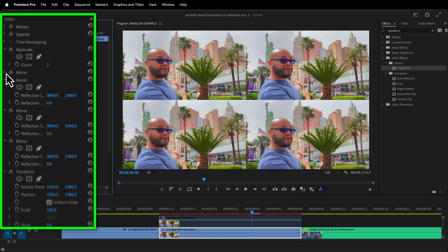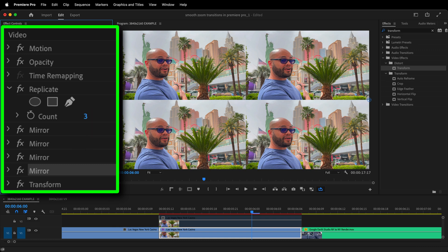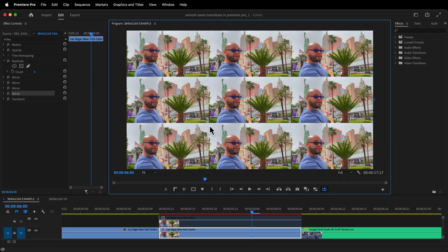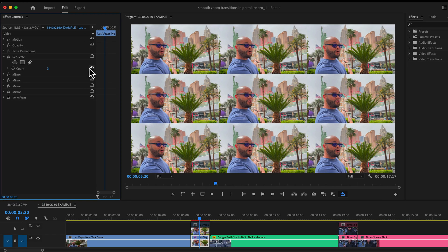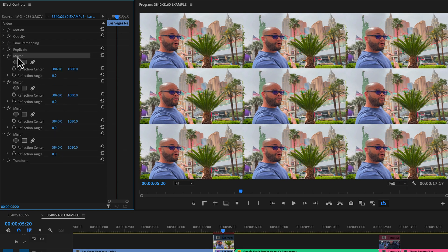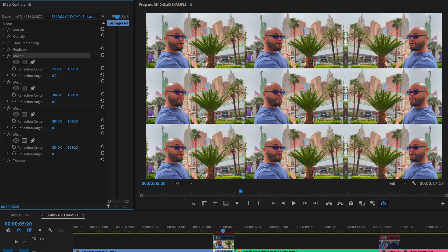In the Effects Controls window, under Replicate, type 3. And we're getting pretty close to the look, but now we need to achieve that seamless edge on the middle section. As a visual demonstration of how to use these four mirror effects to achieve that seamless edge, I'll move the reflection center to the middle of the frame and overlay a protractor PNG file.